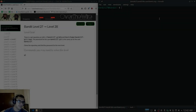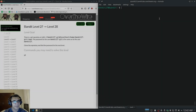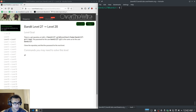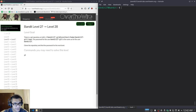Hey guys, HackerSploit here. Welcome back to the OverTheWire Bandit series. In this video we're going to be continuing from where we left off, which was Bandit level 27, and it looks like it's dealing with git.